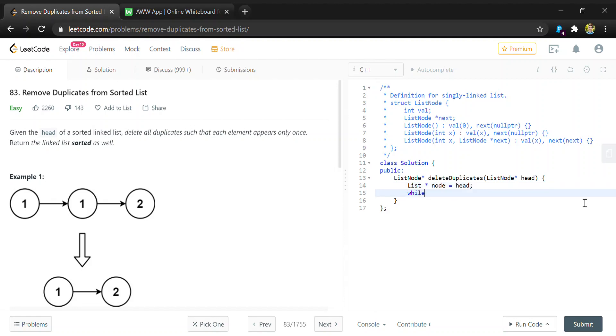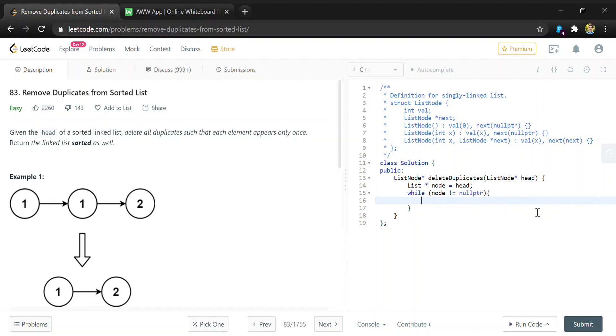Then we're going to loop while that node is not equal to a null pointer. As we move this node, it'll just go through the list until we reach the point where it's no longer in the list anymore.